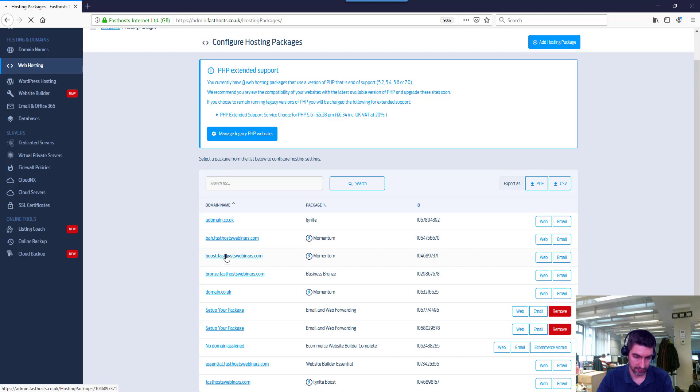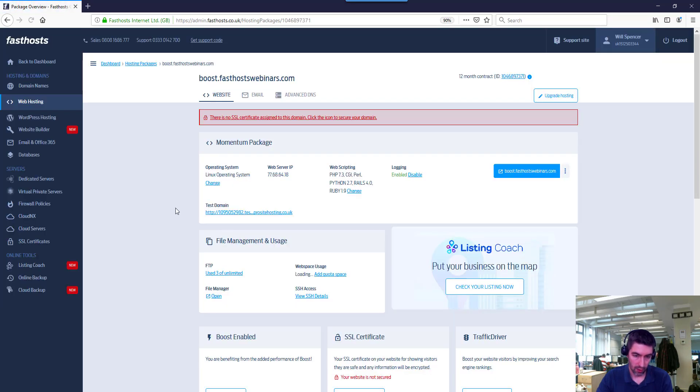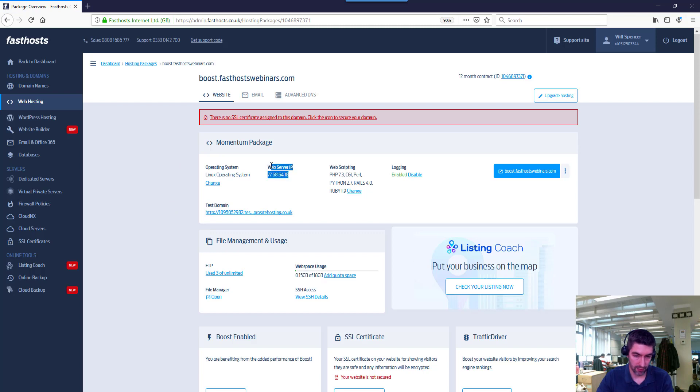So if we go into one of our packages here, on the package overview screen we can see the web server IP address in this top box here.